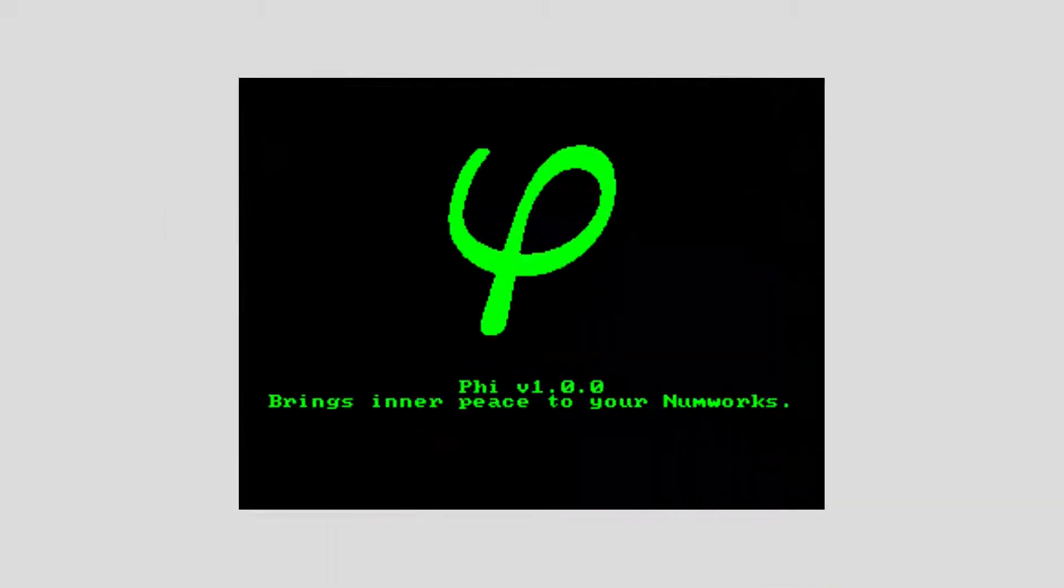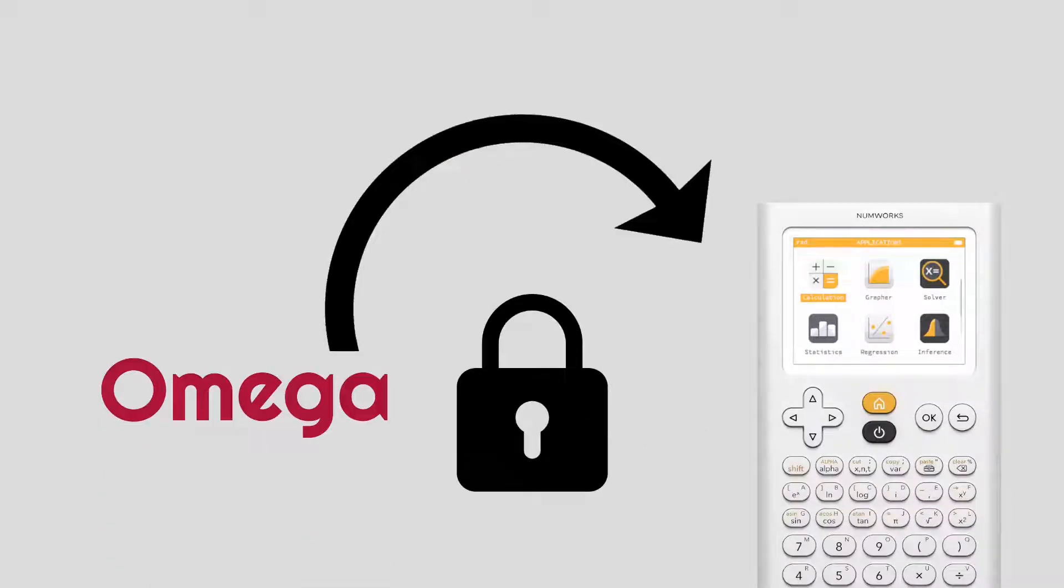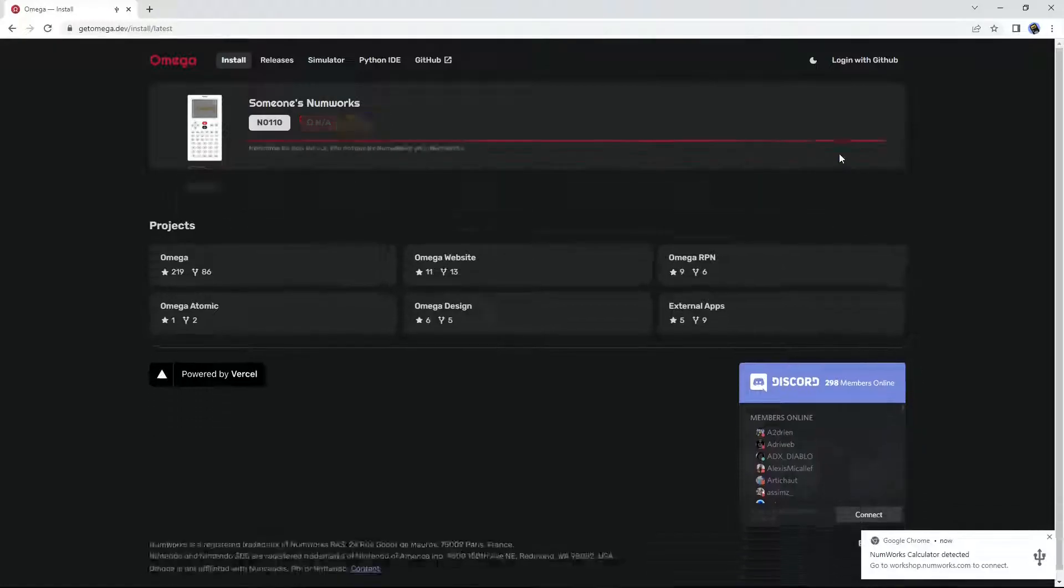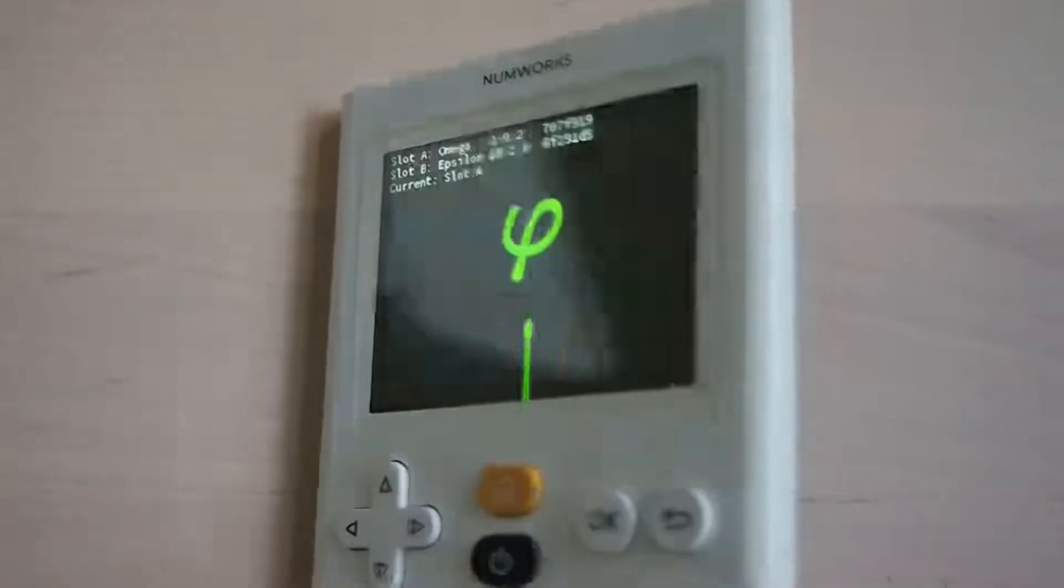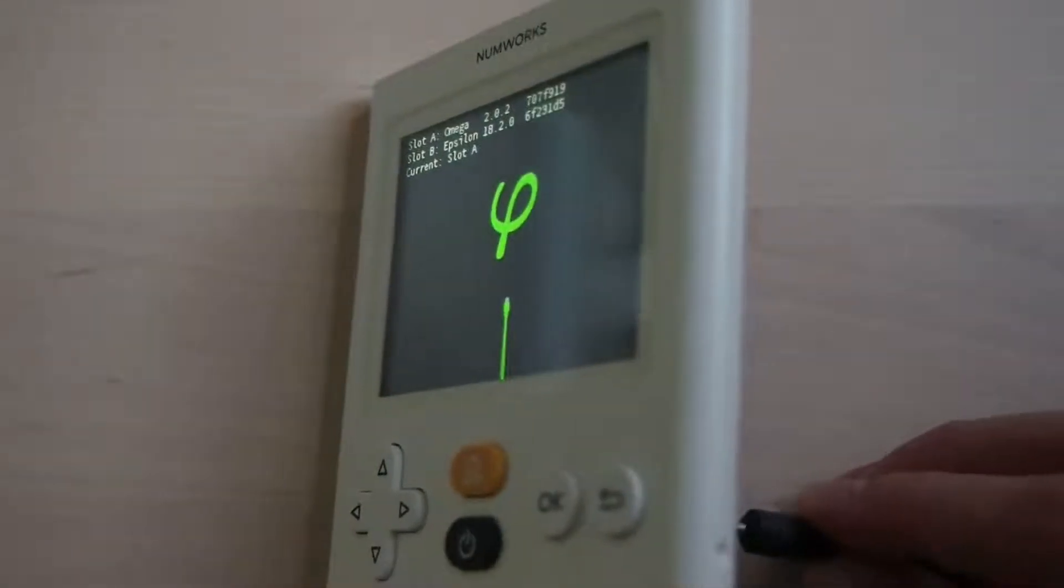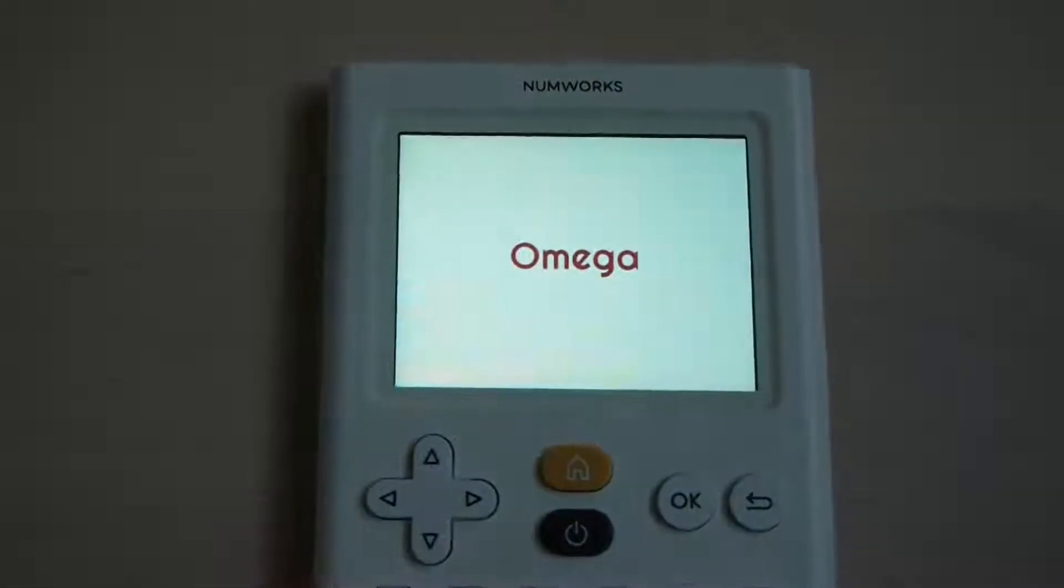PHY was a jailbreak which could install a custom bootloader onto the calculator, bypassing the lock which NumWorks had set up and allowing the usage of custom firmware. It also provided the option to dual boot both the original firmware along with a custom one.